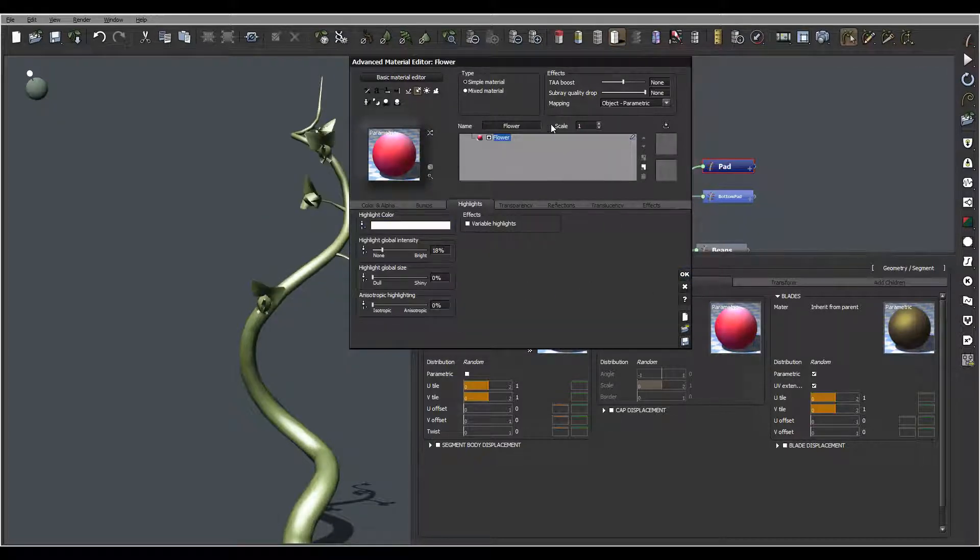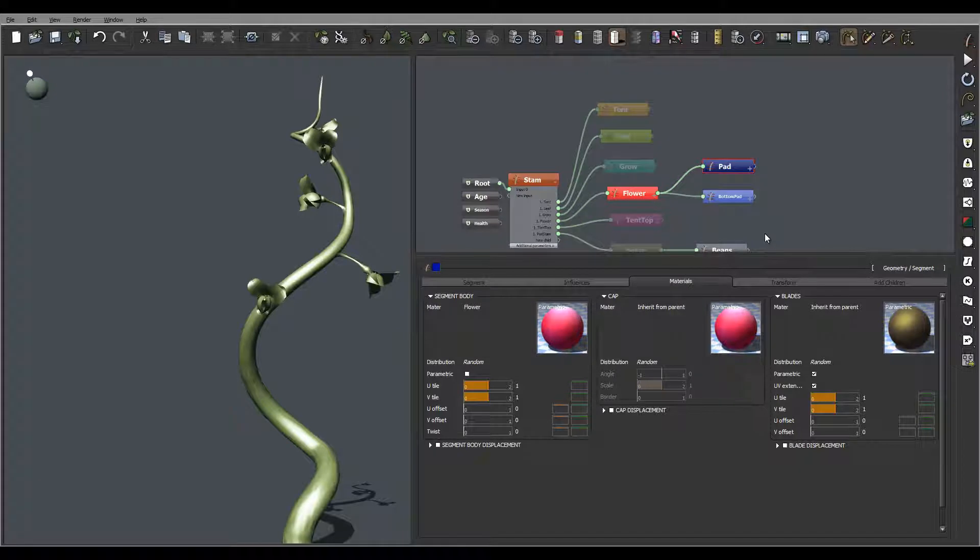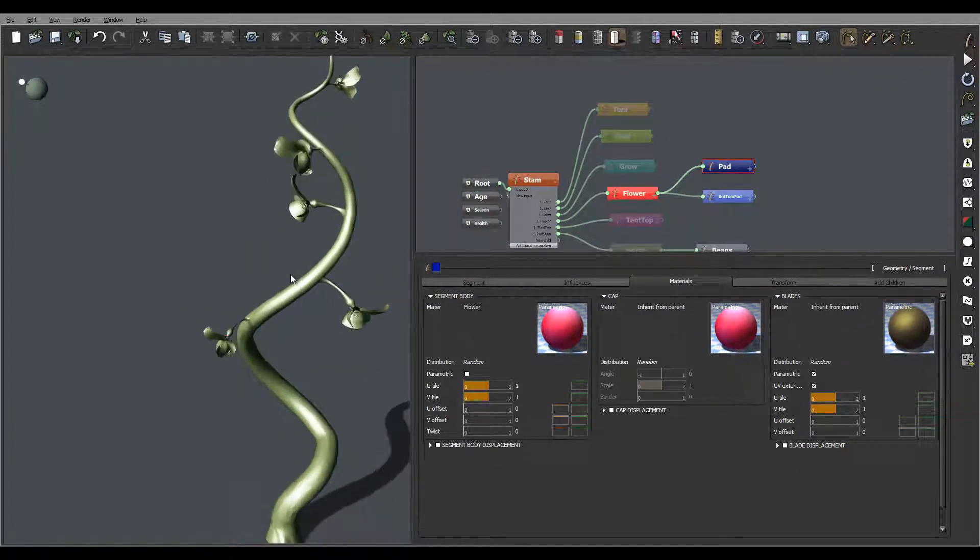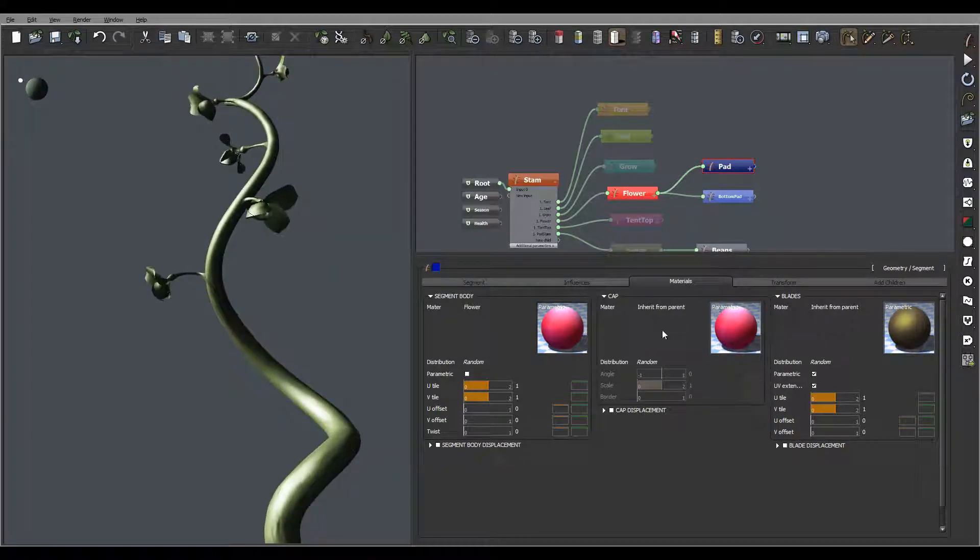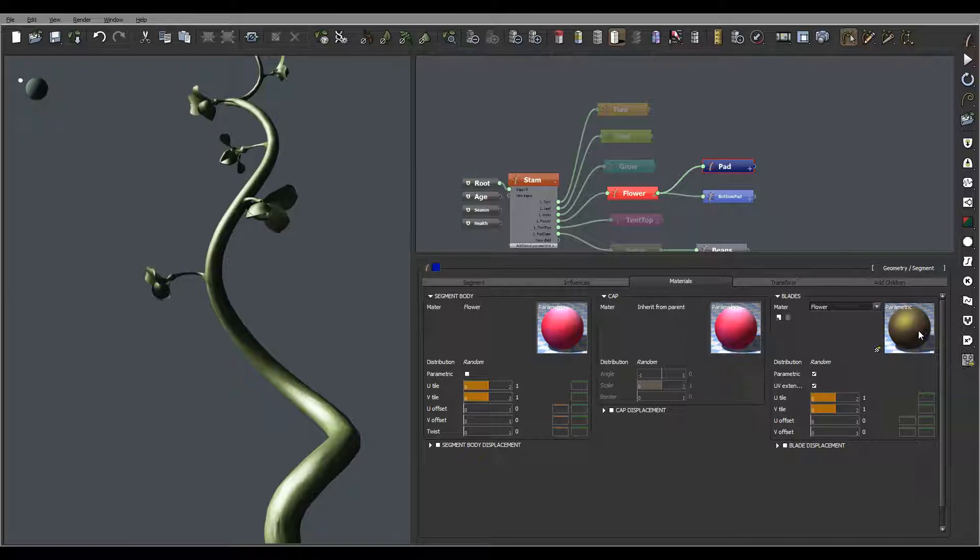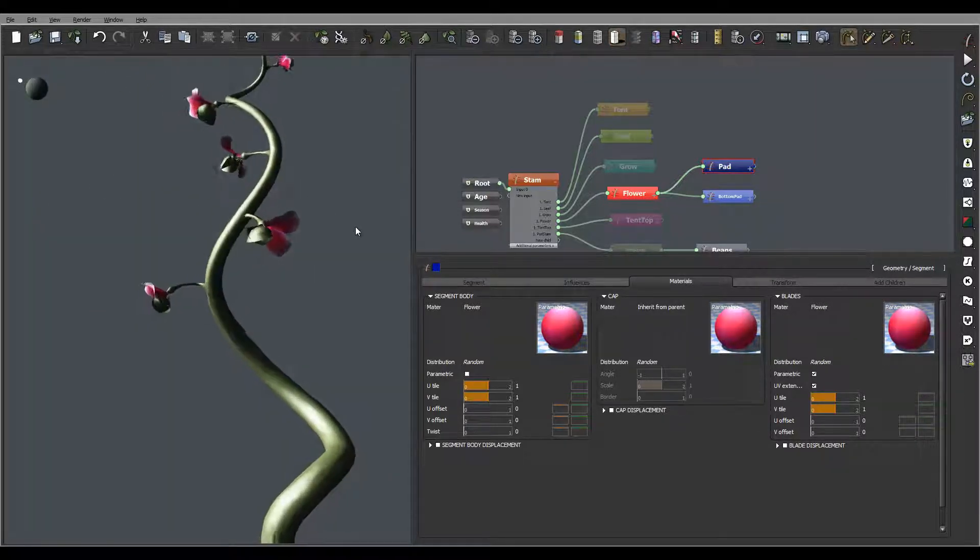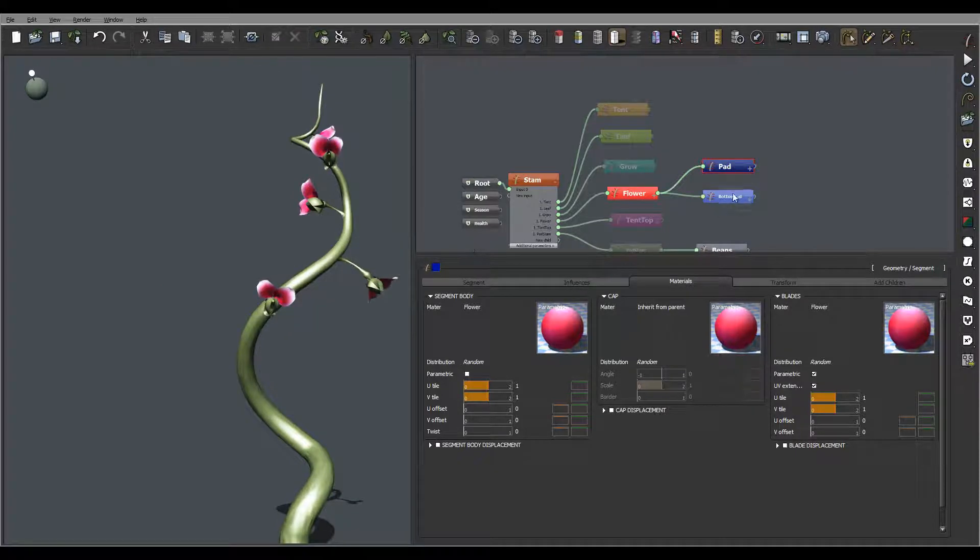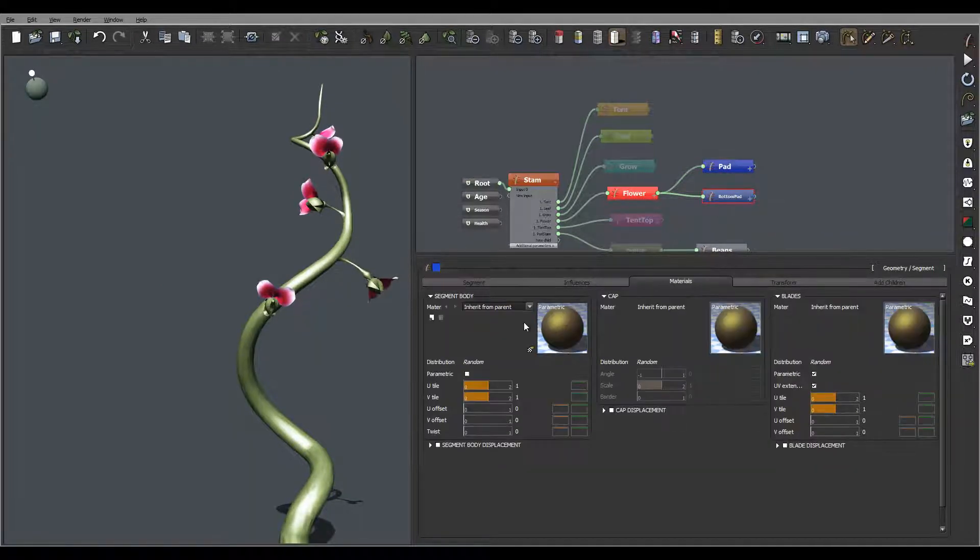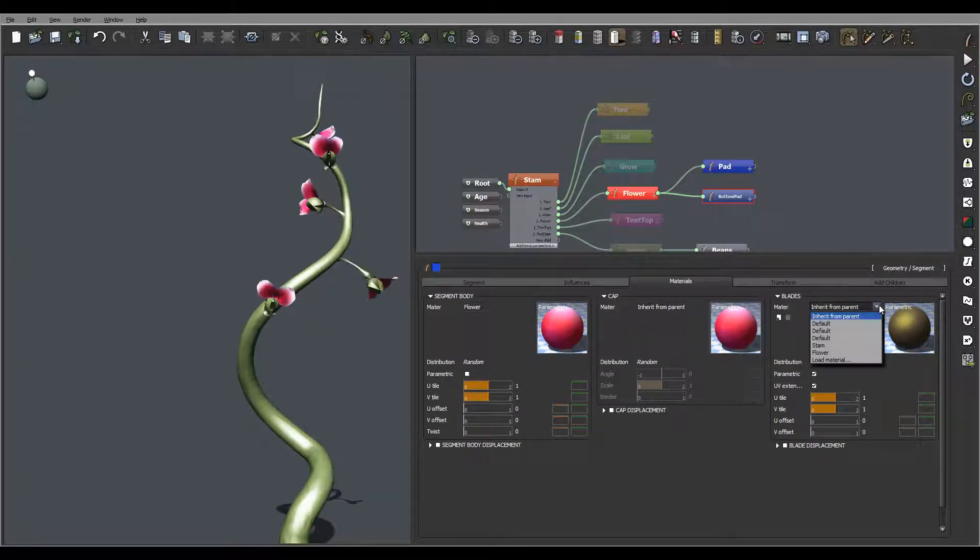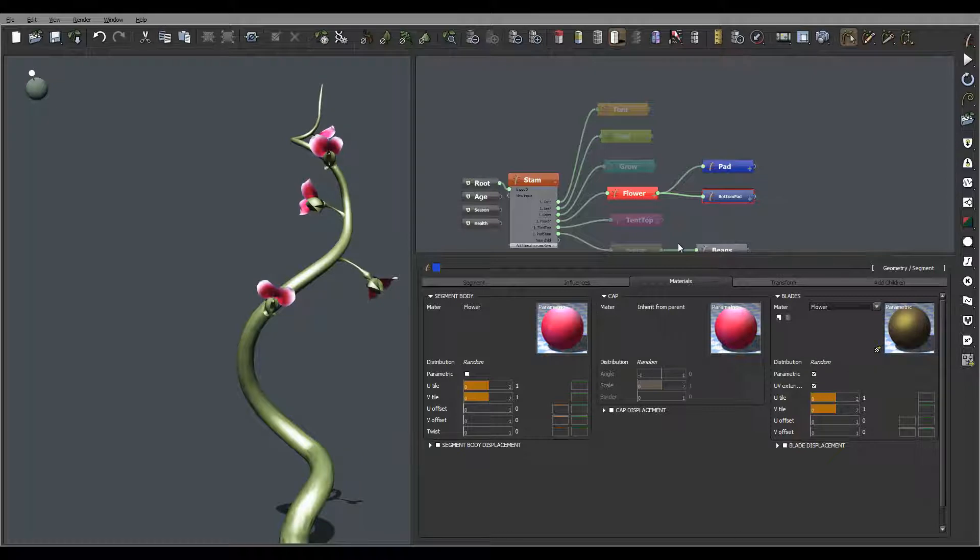We have a flower right here. You notice this is actually going inside. Now we need to do same for this one, just selecting flower. Now our petals is the right color. Let's switch this on the bottom one. Select materials and select the flowers.